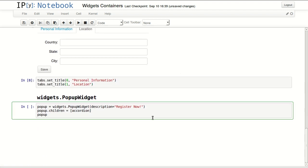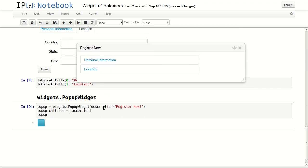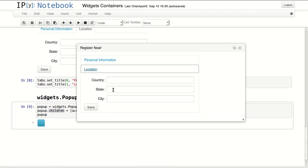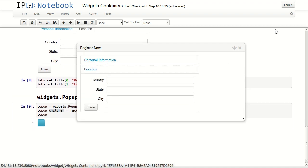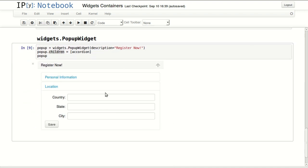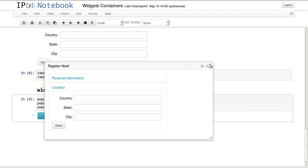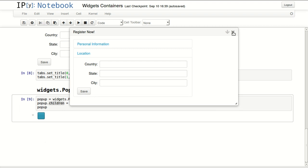The last container that we want to talk about is the popup. In here I'm calling the popup, I'm passing one parameter description that will be our title for this popup. And then I'm assigning the whole accordion as a child of this popup. So I get this form inside the popup. You can minimize it and that will make it into a form. You can return it back, you can move it around, you can even close it or open it again from here.